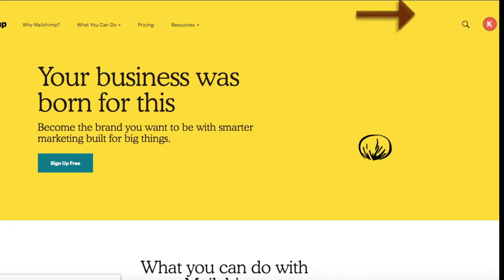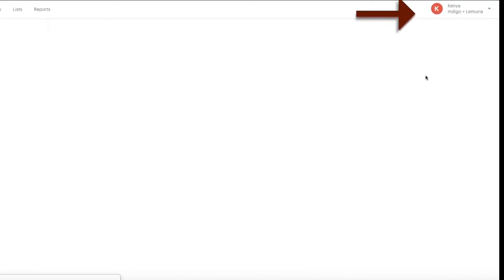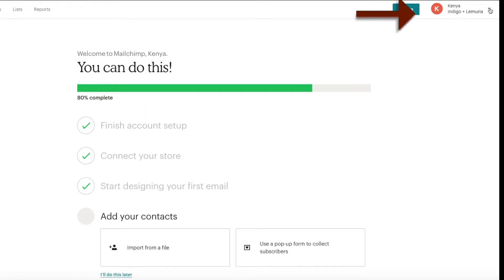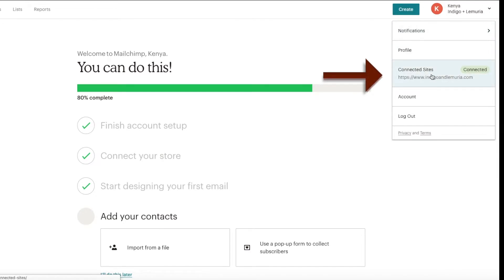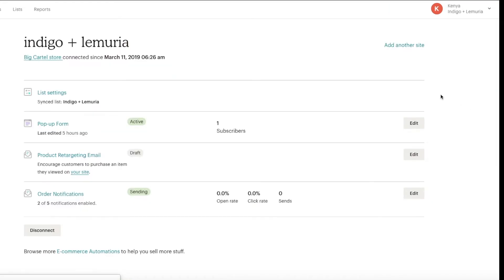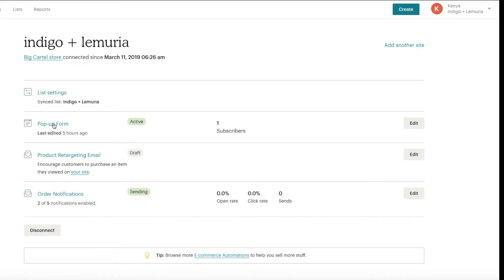Now back in your MailChimp account, click on the drop-down menu on the upper right and click on Dashboard. Then click on that drop-down menu again and click on Connected Sites. As you can see, I've already connected my site. Click on that and it will lead you to the email forms where you can start setting up pop-up forms that will appear on your website so people can sign up for emails.